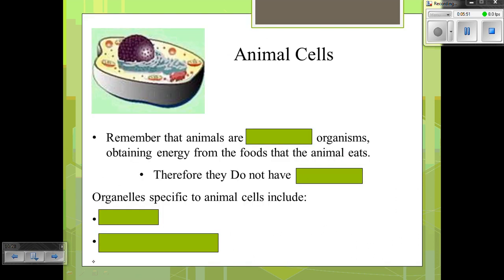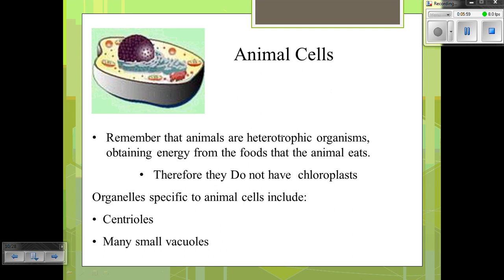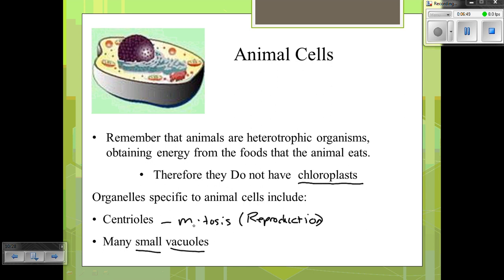Now let's look at our animal cell. Animals, instead of being autotrophic, are heterotrophic — they have to consume their food. So primary, secondary, and tertiary consumers are all animal-cell-based organisms. Because they are heterotrophic, they cannot make their own food and therefore do not have chloroplasts. The organelles specific to animal cells include centrioles, which are used for mitosis — cell division or reproduction. Instead of having a large vacuole, they have many small vacuoles.